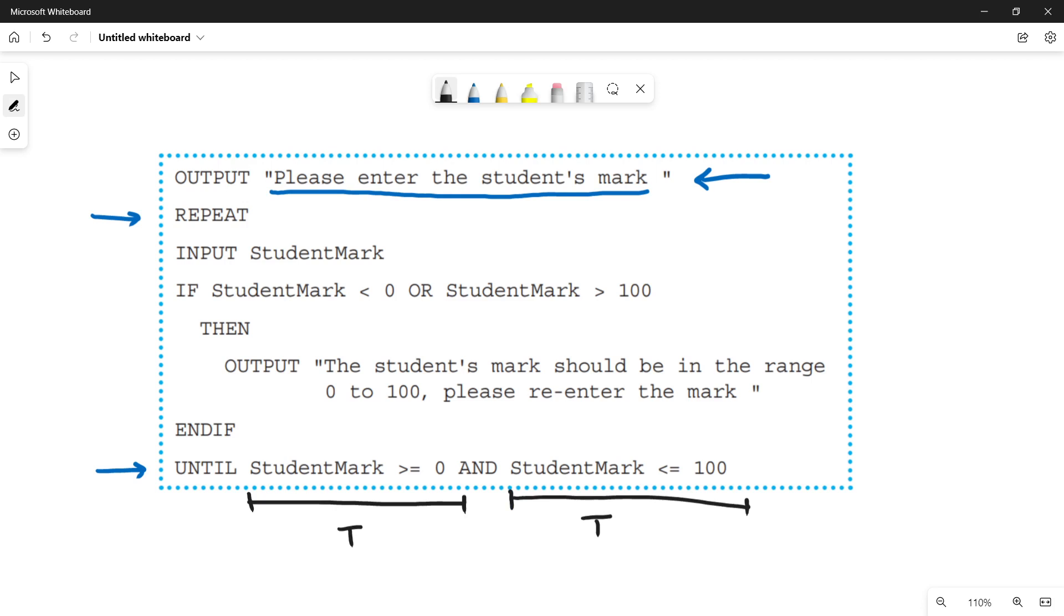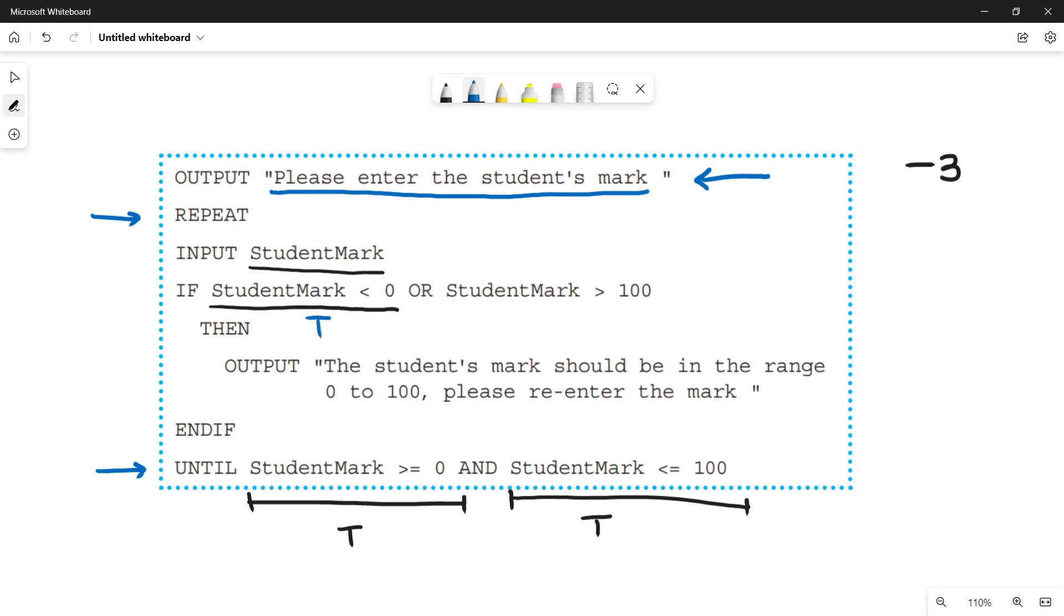So inside the loop, what you have done is you have taken the input from the user and then you will be checking that if the value, the student mark value, is less than zero, which says that if it is a negative value. Let's suppose the user enters minus three. So in this case student mark is less than zero. It means that this condition is true. So when the condition is true, then it means that it is invalid data. So in this case you have to print an error message.